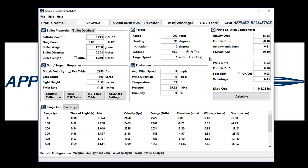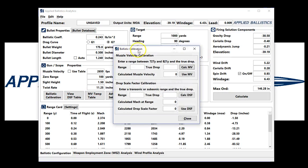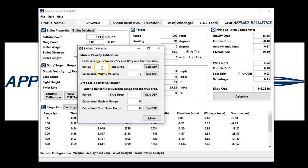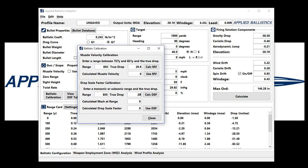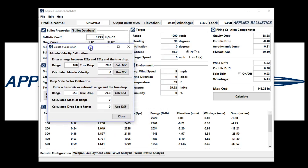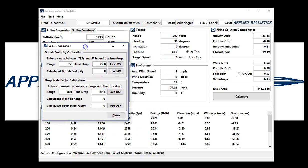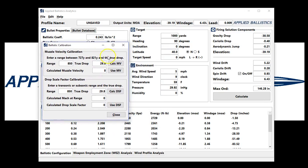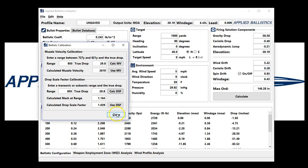we'll hit Calculate, and now we have a general profile where we have not input target information or environmental information. Now let's say that I go out and I shoot, and I know that generally at 850 yards with this rifle, I need to hold 29.8 MOA. We're just trying to generate numbers here just to demonstrate what happens if we don't input the correct variables when we do a calibration.